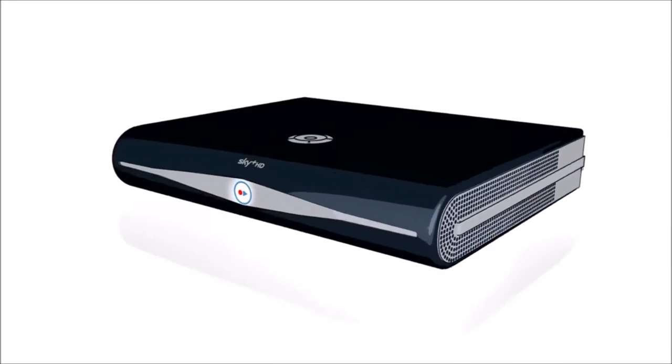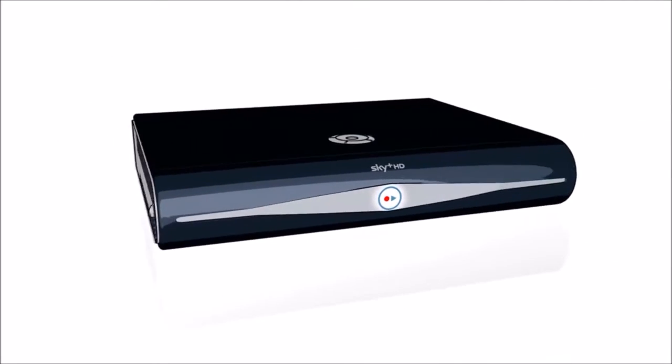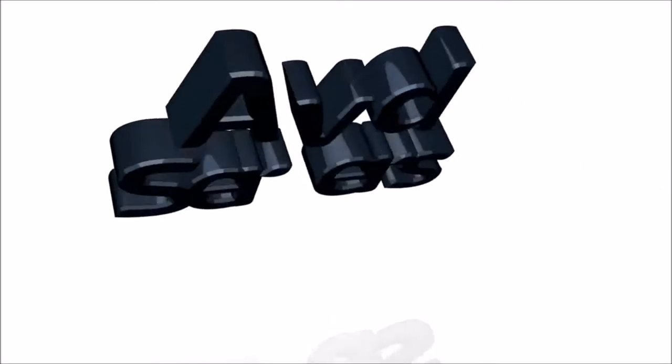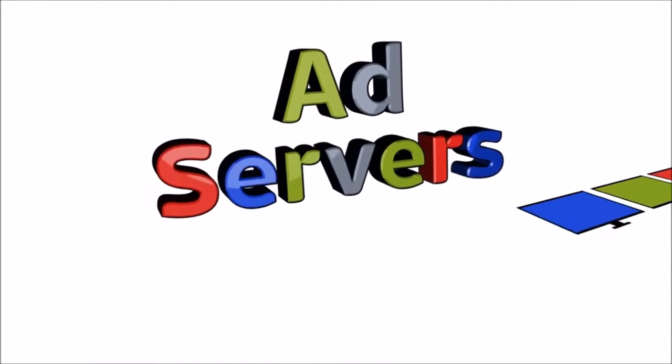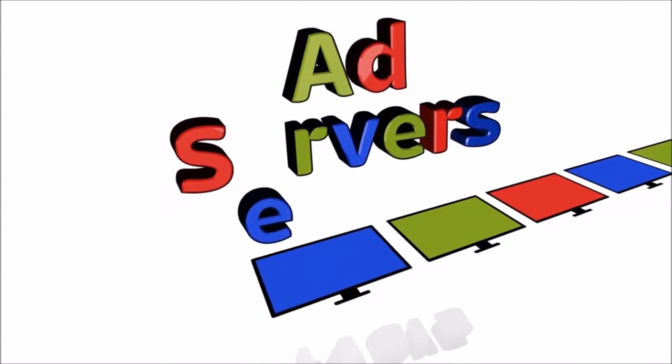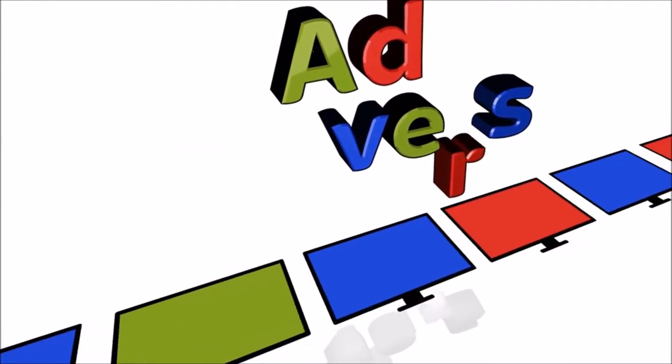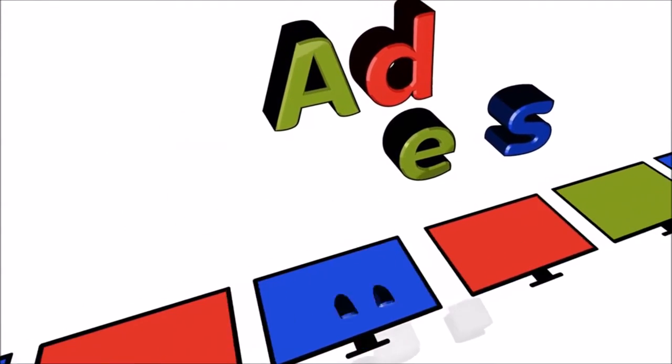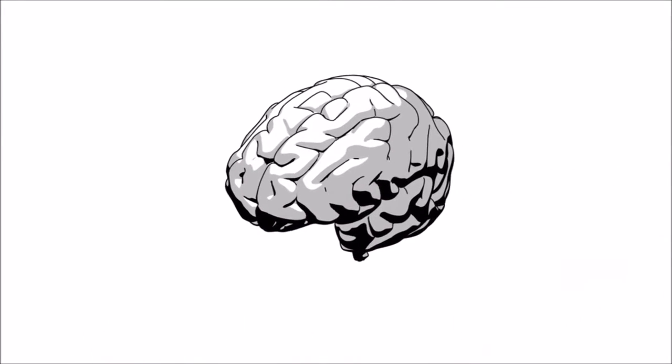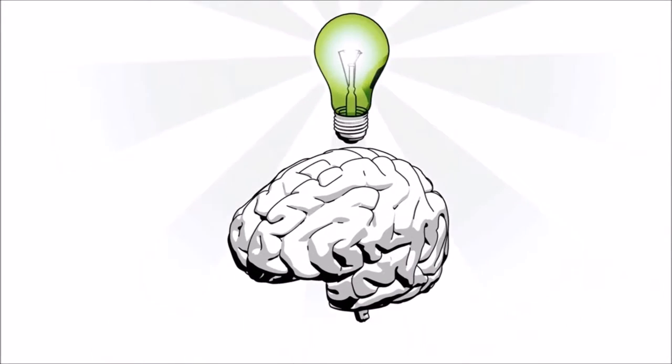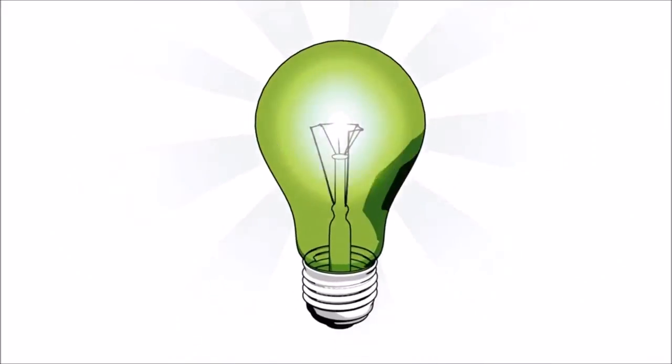To make all this possible, we've effectively turned Sky Plus HD boxes into dynamic ad servers which can place spots seamlessly into ad breaks when households match the selected audience attributes. Not only very clever but very simple too.